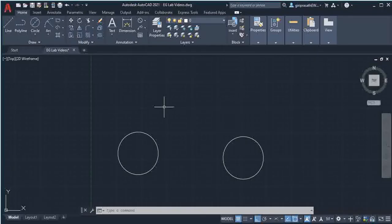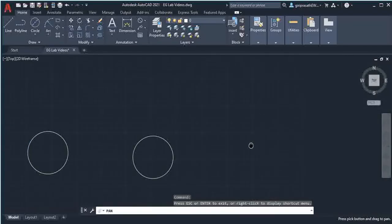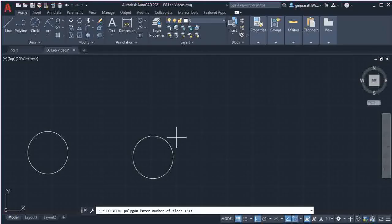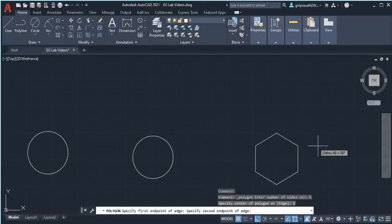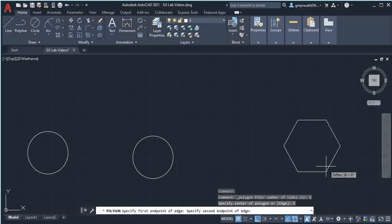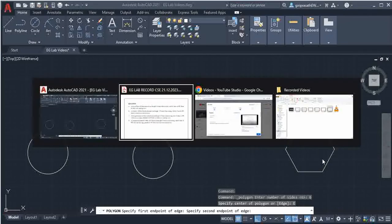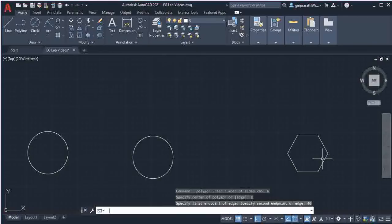For the hexagonal prism, hexagon size is 40mm. Choose the polygon option, set hexagon number of sides to 6, edge option, give a click here. Then by rotating the mouse, bring the object into position. Hexagon size is 40mm, type 40 and enter.